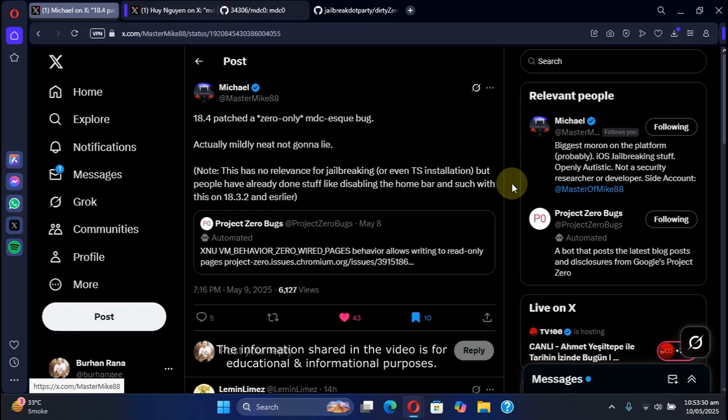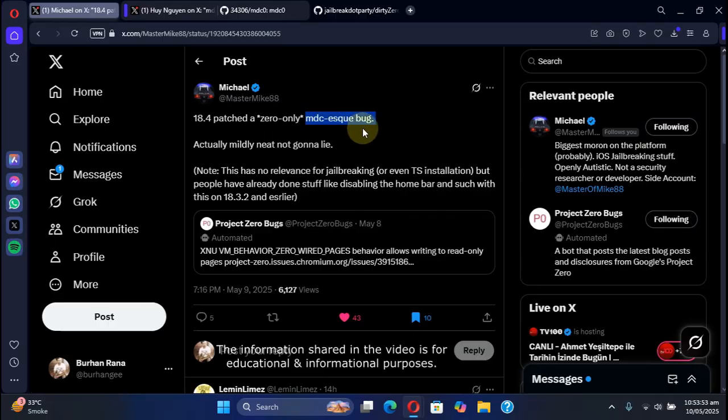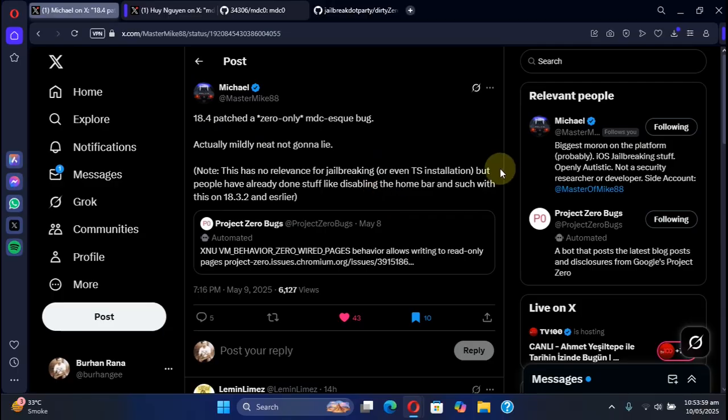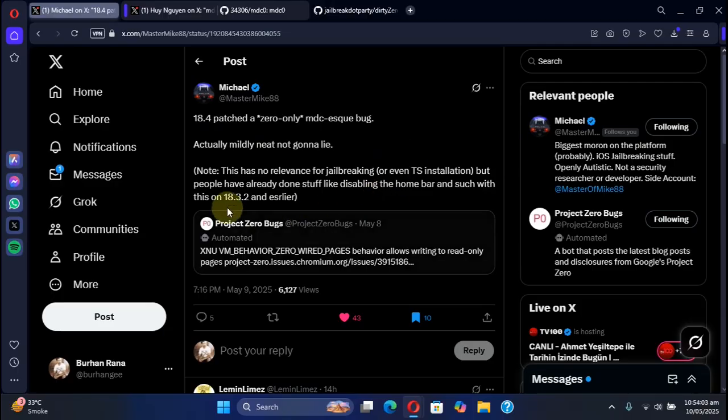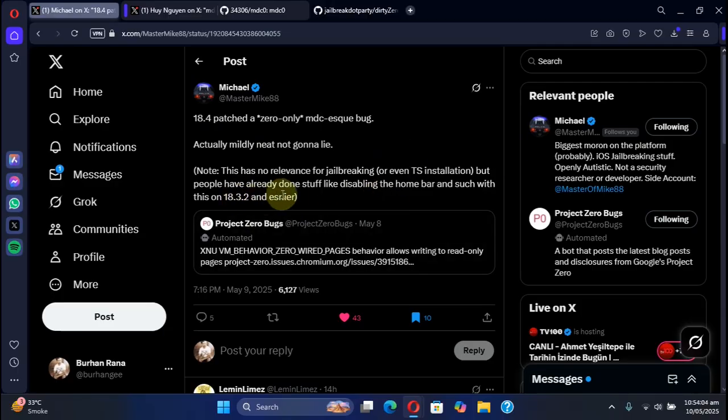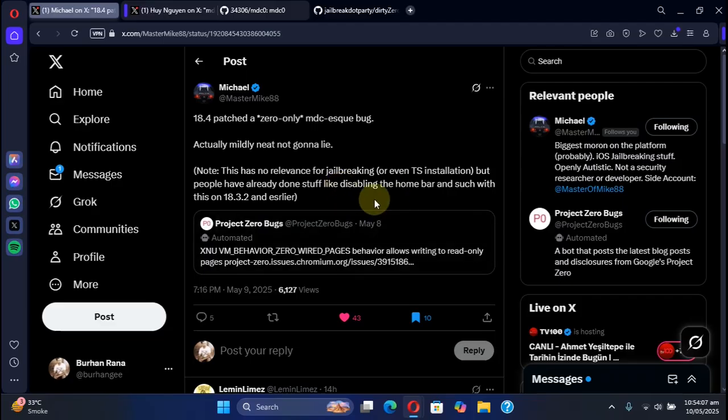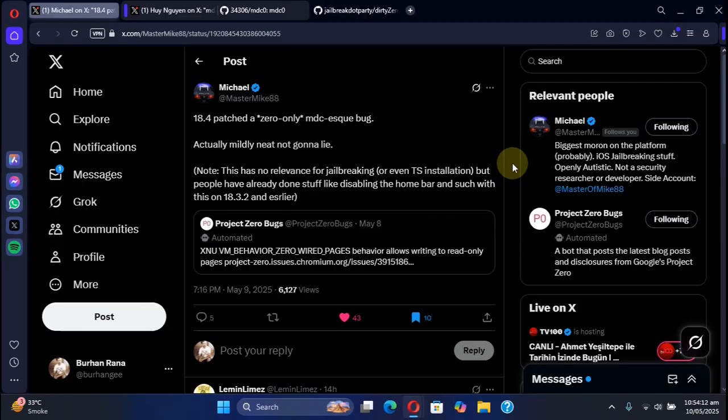Greetings and welcome to this brand new video. As you can see, we have a new MDC-like bug which was fixed on iOS 18.4 that can be used for apps with tweaks on iOS 18.3.2 or older. It can be used to disable the home bar and hide the dock background, but...